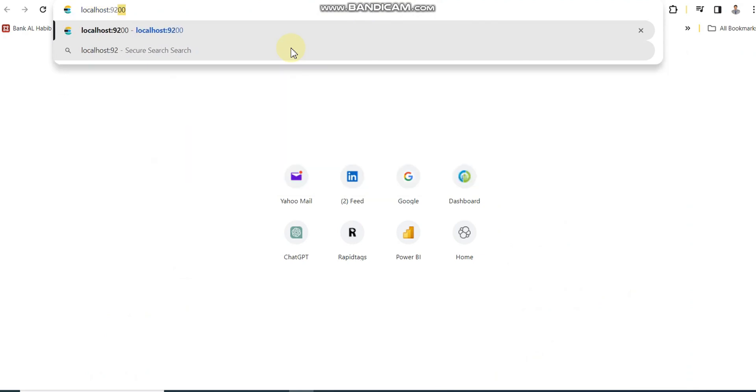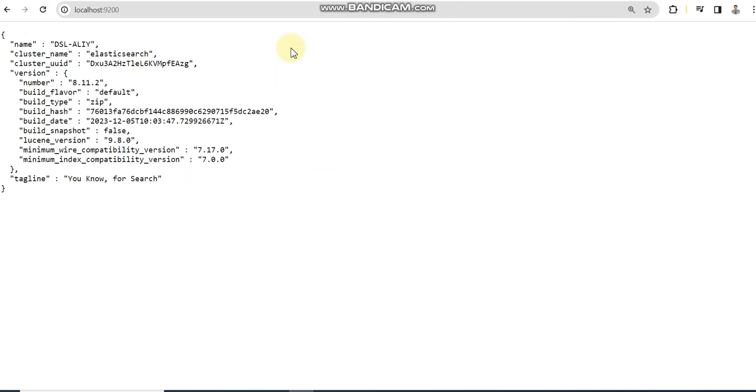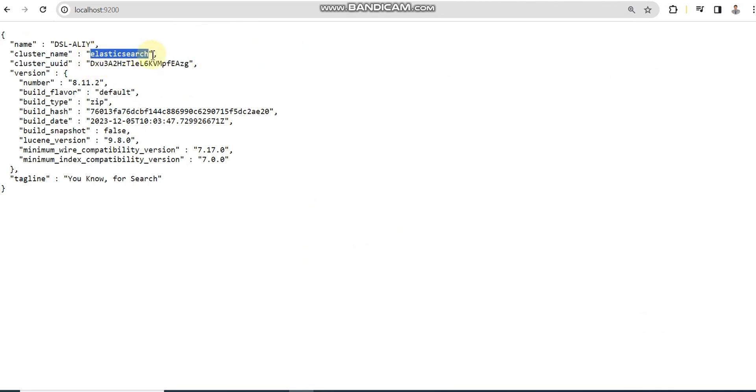To verify this, we need to open our browser and write localhost:9200 which is our port. It will return a JSON value which means our Elasticsearch is steady and configured properly.